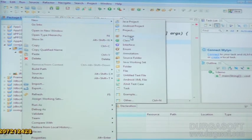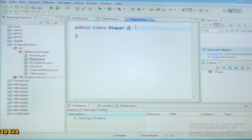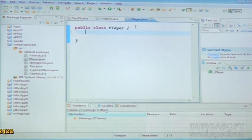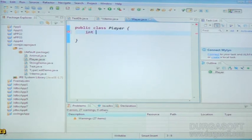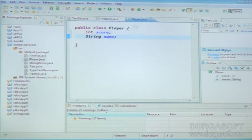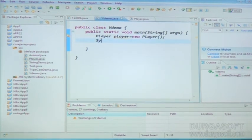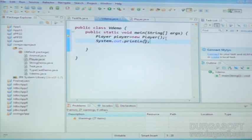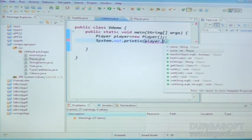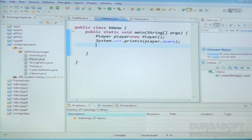Right — go to src, new class, Player. Under that I am defining int score. The next, string name. Go to the VDemo class and we can print. System.out.println player dot score — output is 0. Default value initialization is applicable for instance variables.